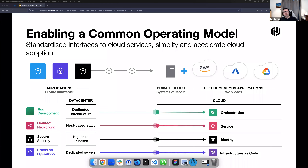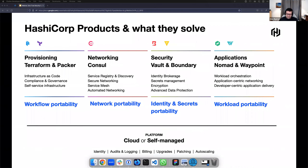We think about this problem as a common operating model, which allows you to enable scalability and efficiency and effectiveness that comes with the solutions. And this is what we're best known for — our solutions.